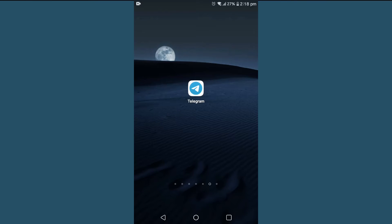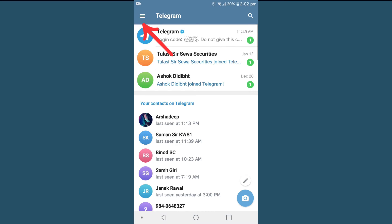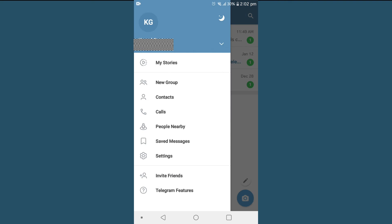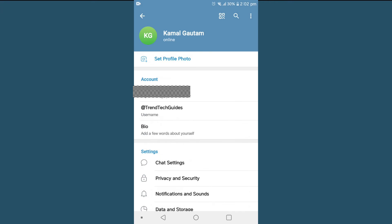First of all, tap on your Telegram app. On the top left corner you'll find three lines - tap on that and click on the icon of your name. On the upper right, you can find 'Set Profile Photo' - tap on this.